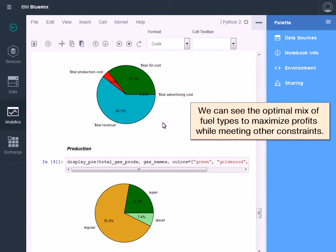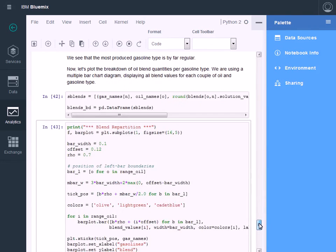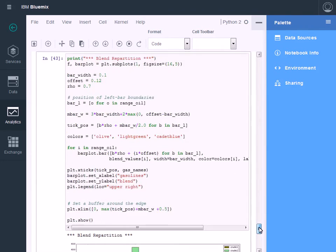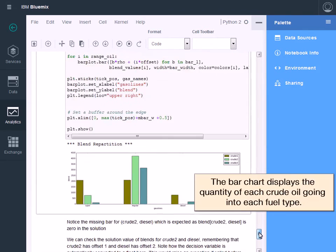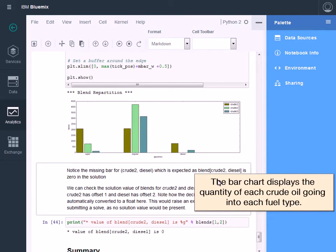We can see the optimal mix of fuel types to maximize profits and meet other constraints. The bar chart displays the quantity of each crude oil going into each fuel type.